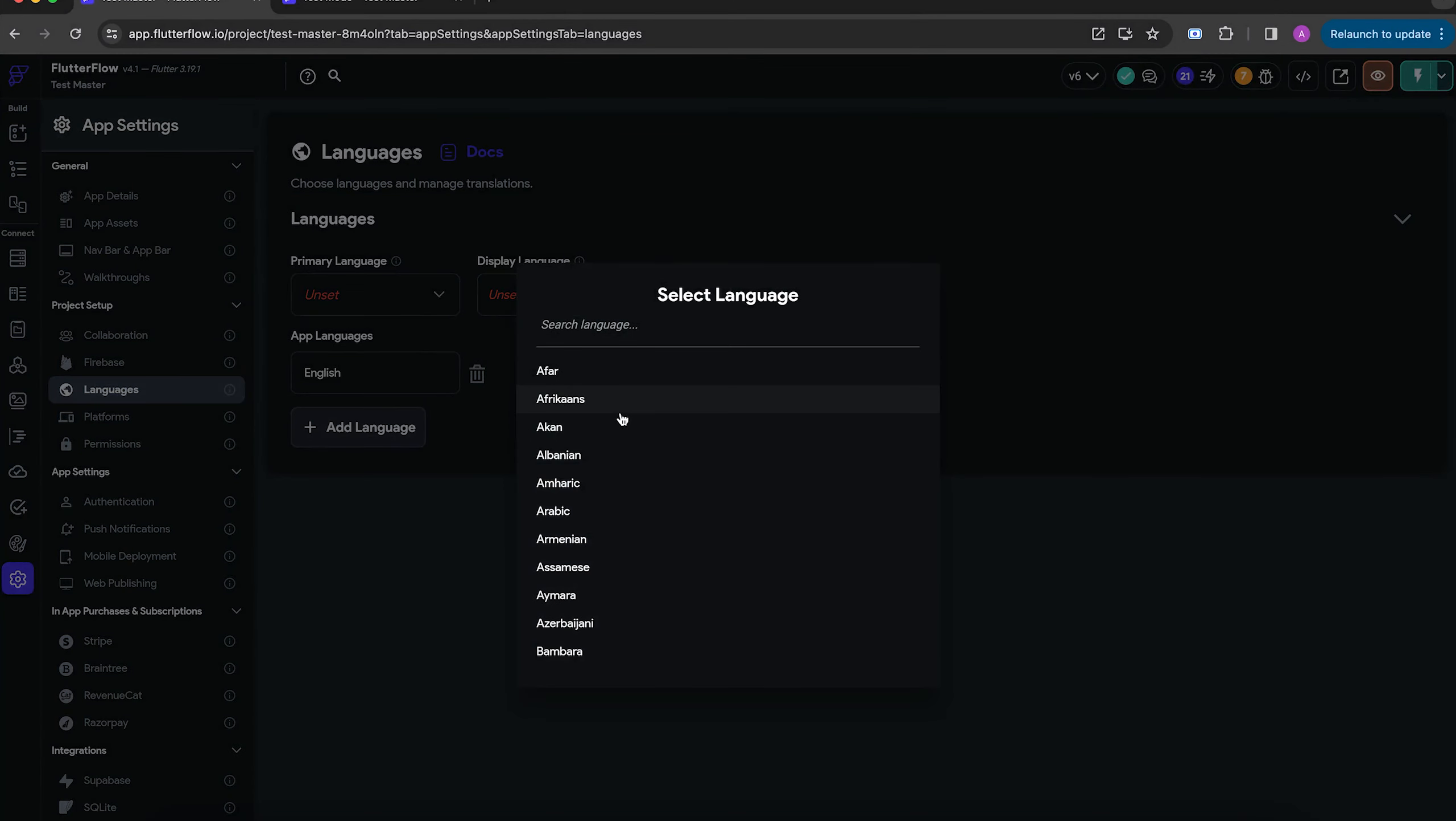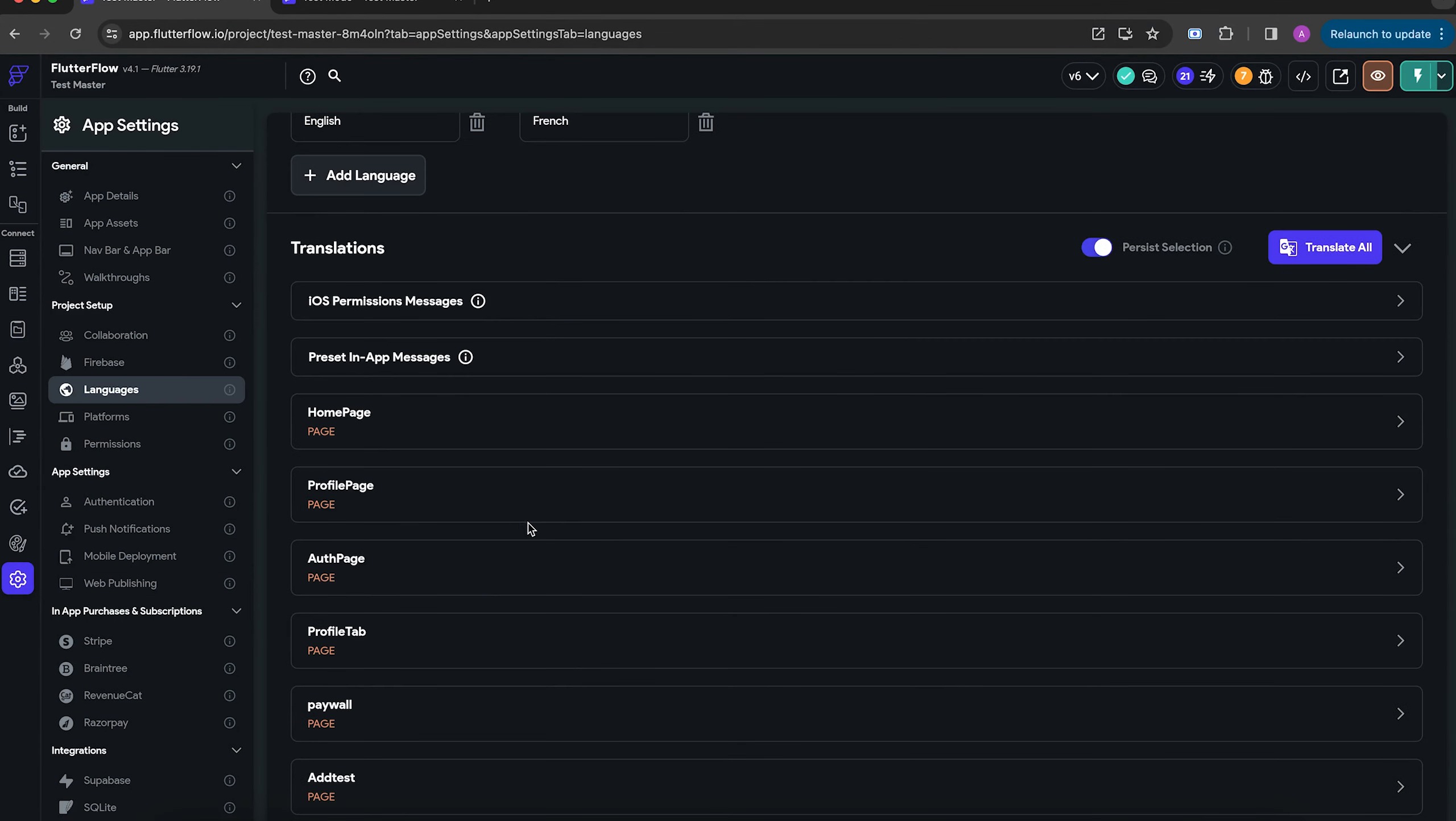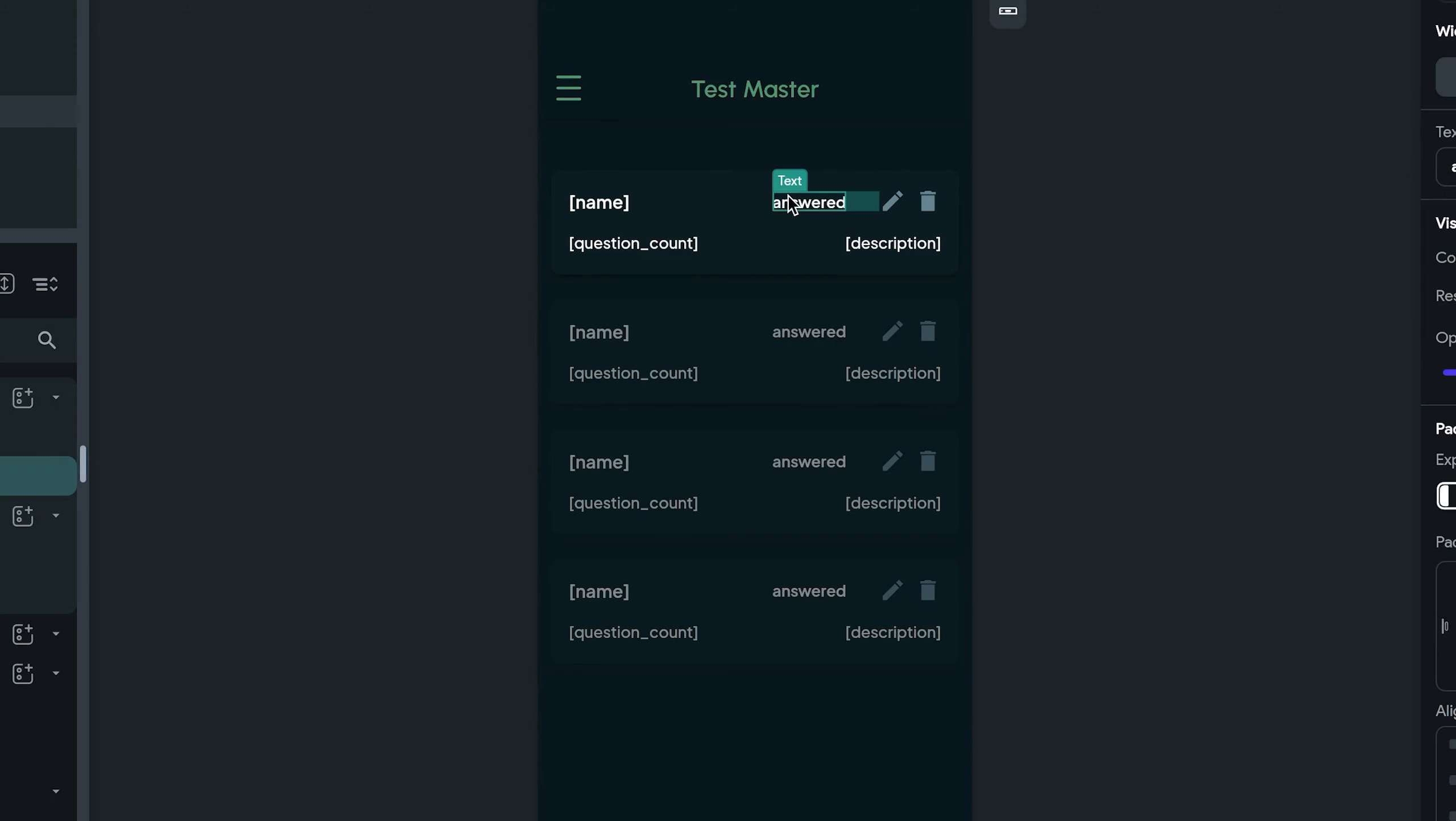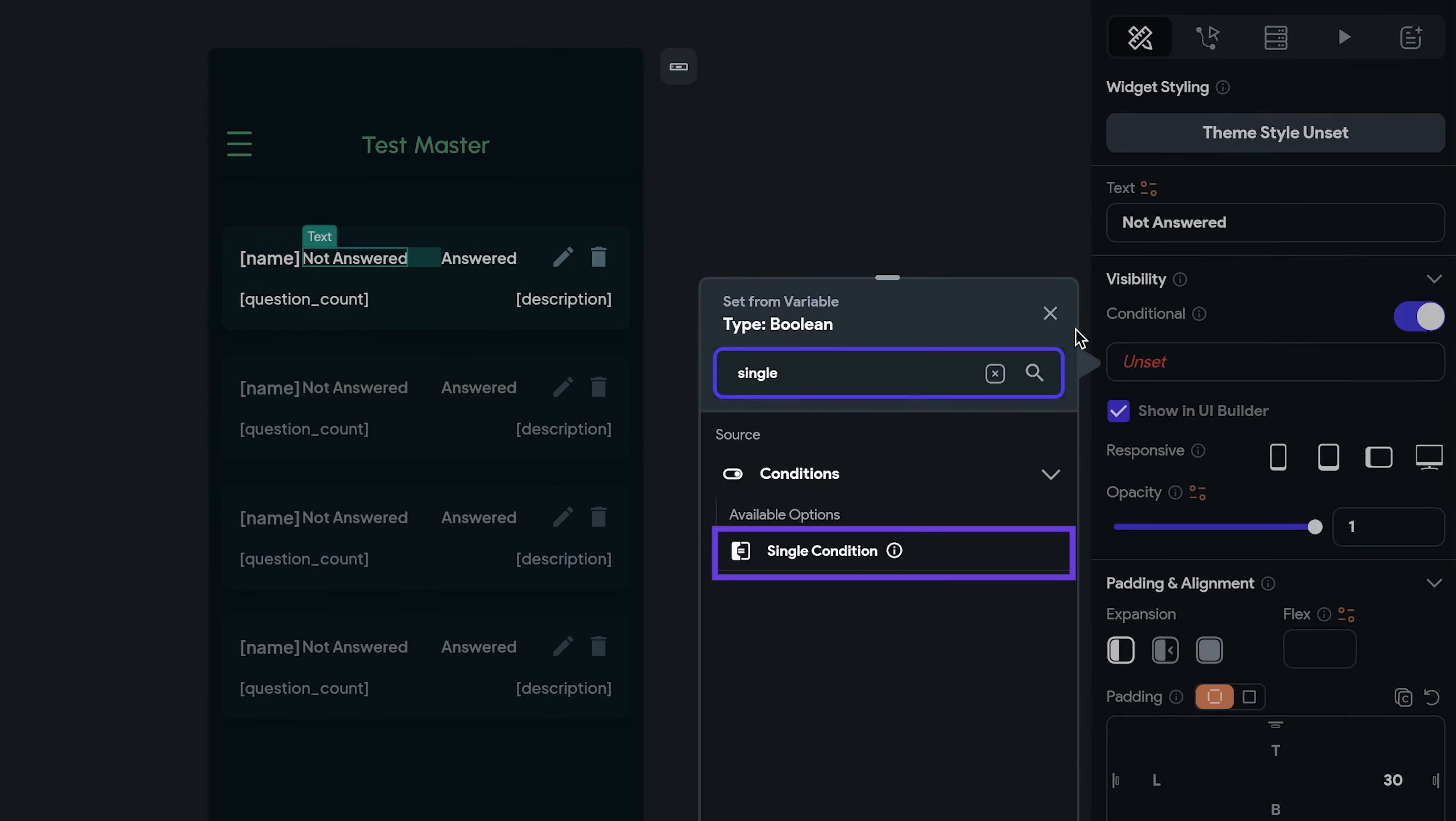However, when it came time to prepare this app for international users, this approach backfired. The text simply wouldn't show up on the translation tab. To fix this, just duplicate the text widgets and show them conditionally and use this approach from the beginning.